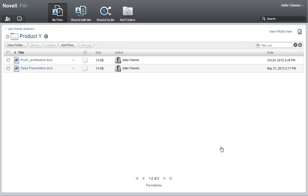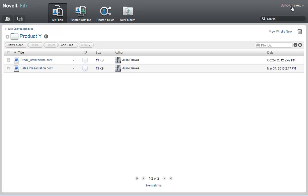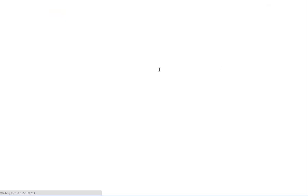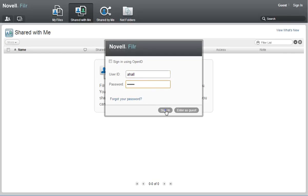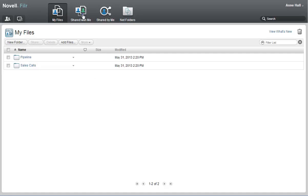Now I'll log into the Filer system as Ann, the internal Filer user who received the shared file. Ann clicks 'Shared with me' to view any files that have been shared with her.